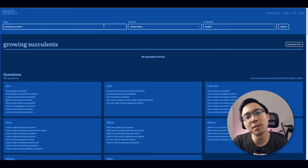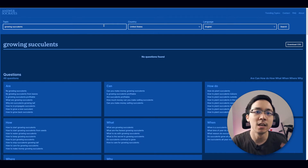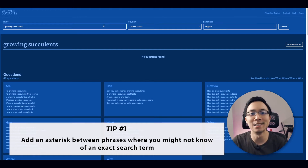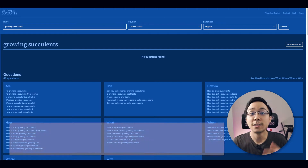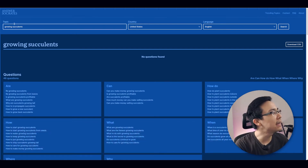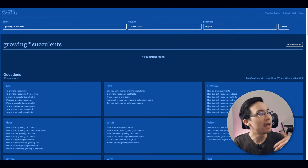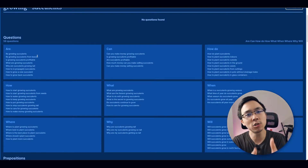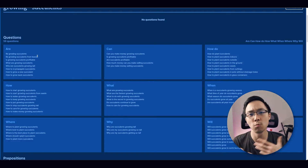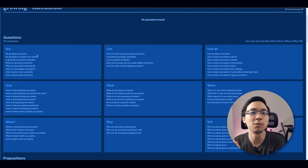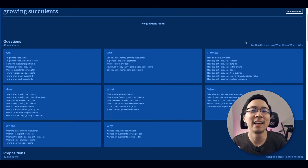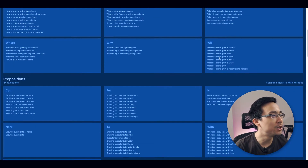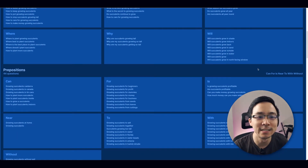Now that we've gone over the tool, I wanted to share two quick tips I've figured out from just using Answer Socrates over the last few days. The first tip is to add asterisks between phrases where you think there might be more keyword data available than what has been originally given to you. For example, if I'm typing in 'growing succulents,' I might add an asterisk between 'growing' and 'succulents.' What that search operator does is essentially look for related keywords around the two phrases that might also be connected to them. From adding that asterisk, you'll actually see that we ended up adding an entire new section in the lower right corner here called a 'will' section, in which there are eight more phrases that are potentially good content ideas.